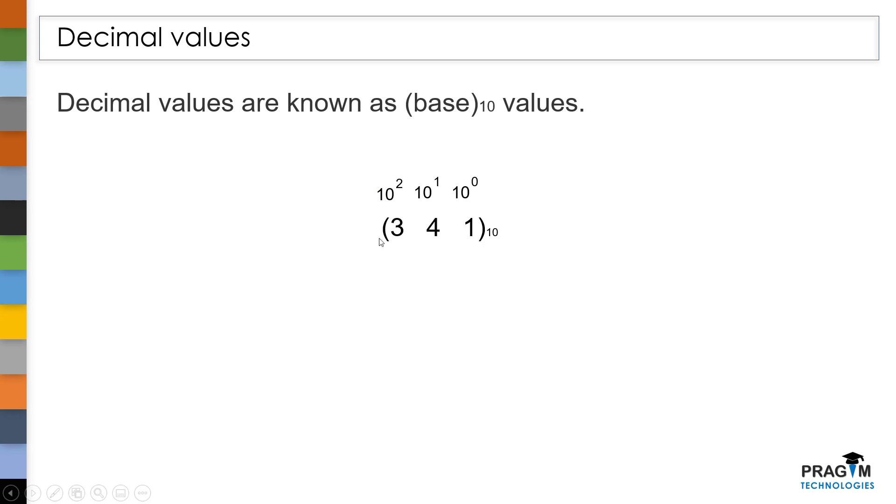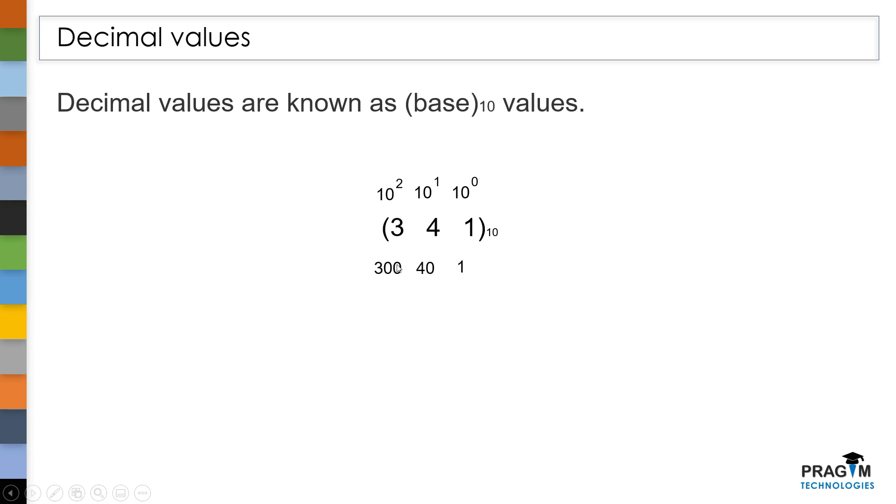That's the reason why we call it as units, tens and hundreds. After performing the multiplication, we will get 3 times 100, 300 and 4 times 10, 40 and 1 times 1, 1. So collectively we pronounce it as 341. That's all about decimal values.